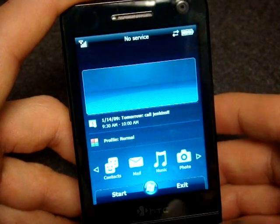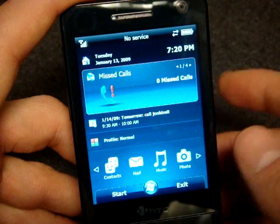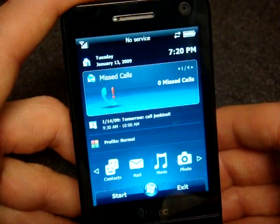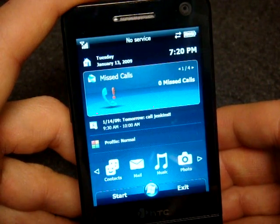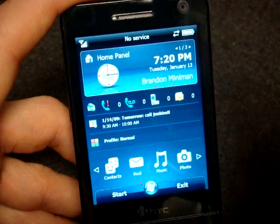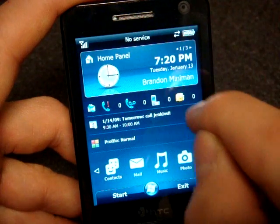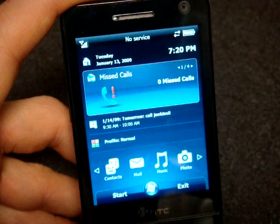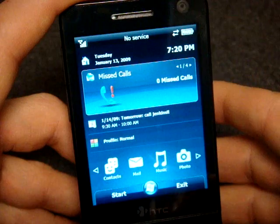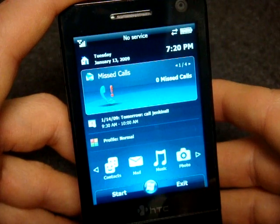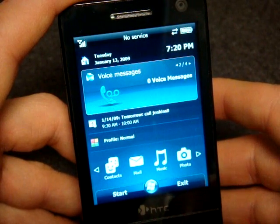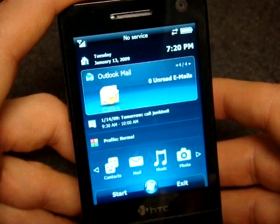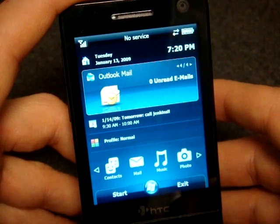If we go down one level we have the same notification area that we had in Windows Mobile 6.1 Standard. Unfortunately I can't just tap right onto Outlook — it goes right to the sliding panel. I can go to the right and see any voice messages, text messages, or Outlook email.